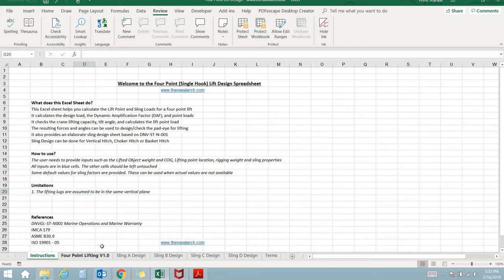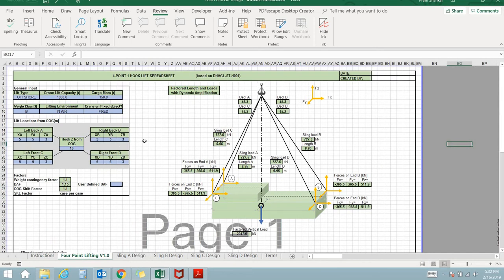Next is the sheet for calculating the lift point loads and sling loads. The user needs to input the lifted object details like weight, weight class and environment.